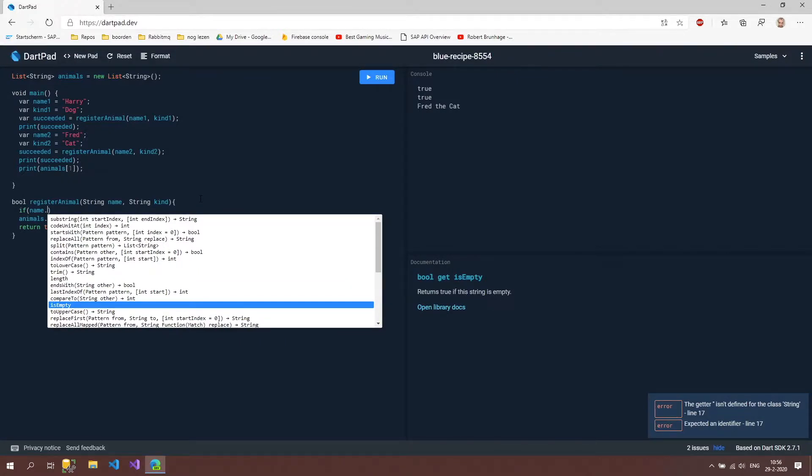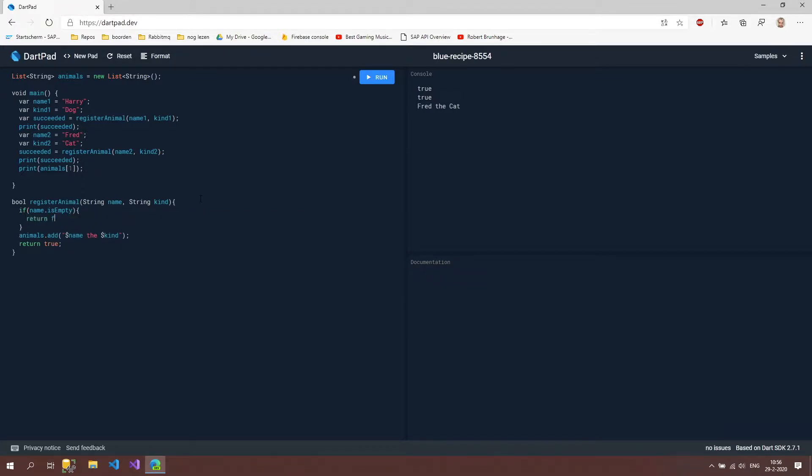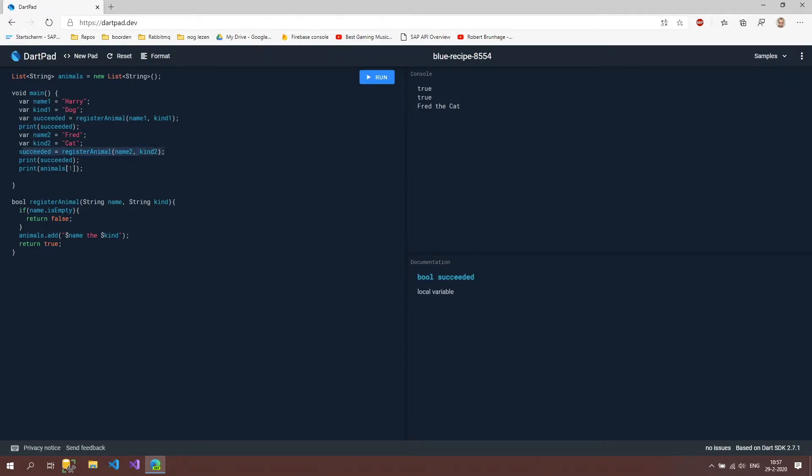If I do that and then just return false, then when our name is empty the animal won't be registered to our list because it already found a return value. So if our name is empty it's going inside our list, it's going to return false and it's going straight back to the caller of our method.